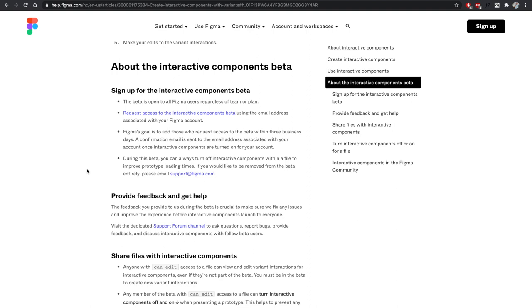A quick disclaimer: to work out this interaction I'm going to show, you need to have interactive variants available on your Figma client — whether you're using the desktop app or the browser. Since it's a beta release, it's not available for everyone. You can request access by searching 'interactive component Figma' on Google.